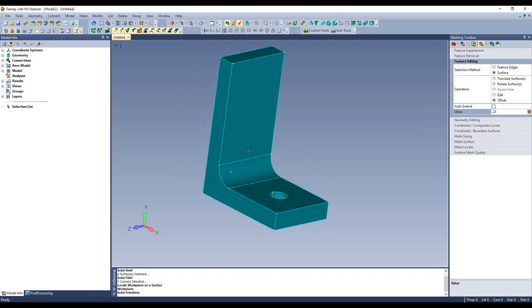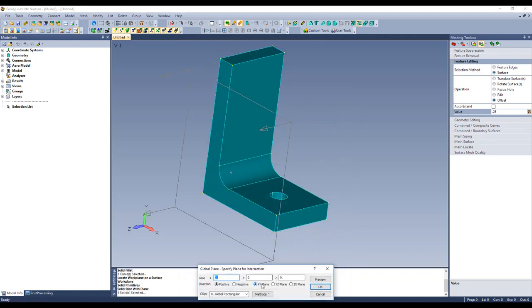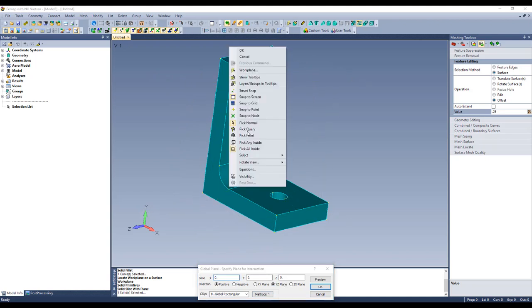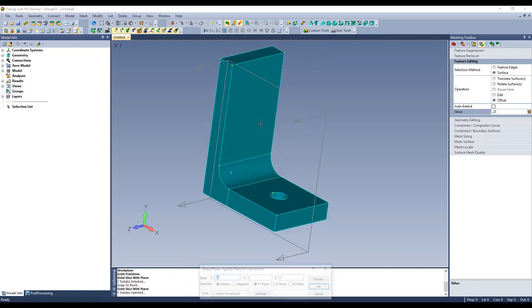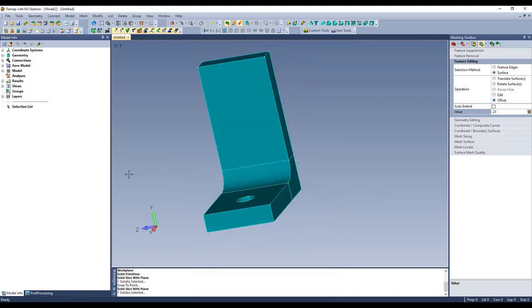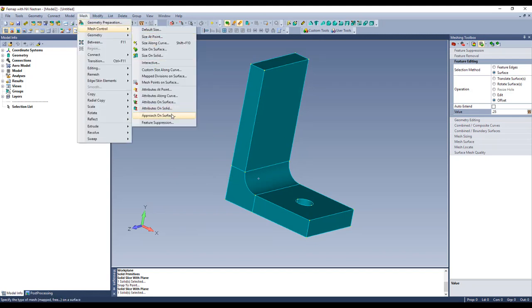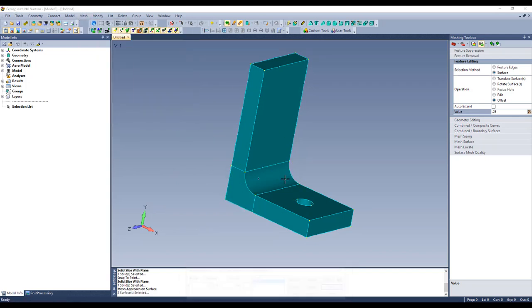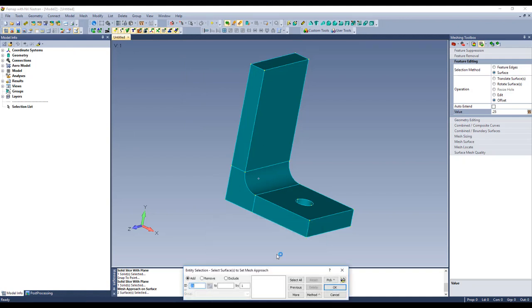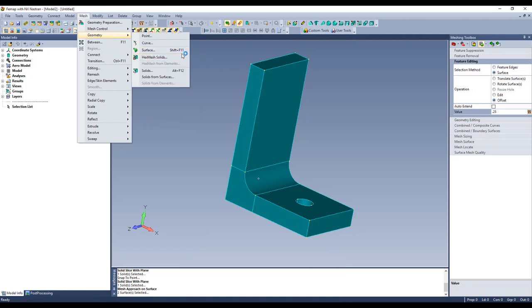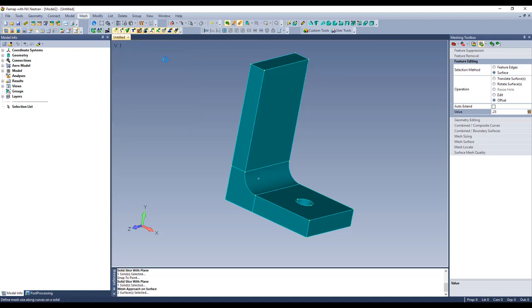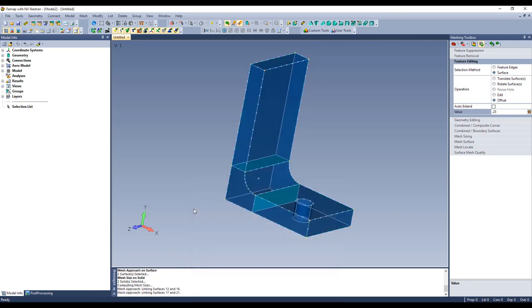Let's get this ready for some hex meshing. We need to slice him up. So we'll slice, plane I want here, YZ, and move the snap mode to point. So we'll slice him there, previous command with the right click, and this plane is XZ. And I want to force a mapped mesh on here too. So I'll say mesh, mesh control, approach on surface, we'll get the two ends and say mapped. So now when Femap sizes this for hex meshing, it knows I want to map mesh on those. I'm going to say size on solid, pick my three solids, say hex meshing. Let's go for exactly 1, 2, 5. You'll see now there's more nodes here than there are here for the mapped mesh.